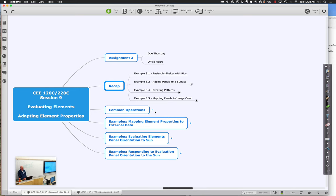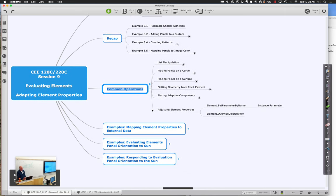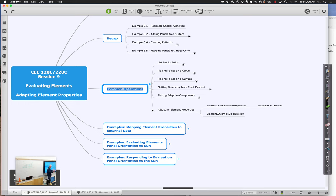In terms of common operations, we've been looking at how to manipulate lists - flattening them, chopping them, adding or removing things. List manipulation is a lot of what we do: organizing data in the same order we want to apply it. We also look at placing points on curves and surfaces, getting Revit geometry, placing adaptive components - beams or panels. And we spend a lot of time adjusting element properties: setting parameters by name or overriding colors are the two most classic things we do.